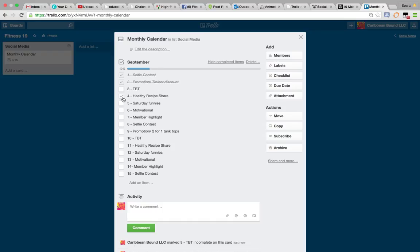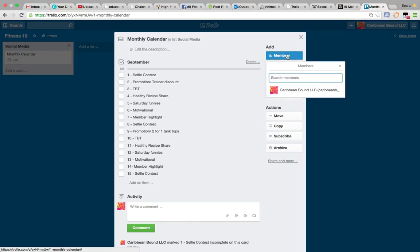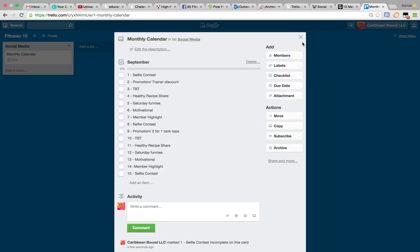Also, if you have other people that are on your team that are helping out with this, then you would come in here into members and search members, and then bring them onto this board. That's how you could use Trello for business.